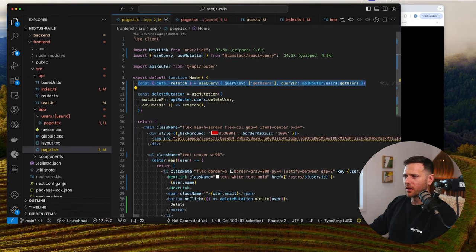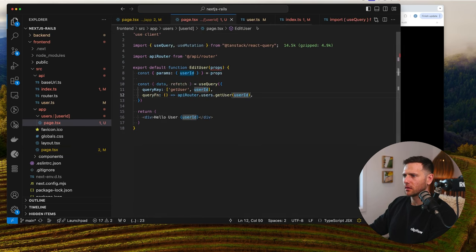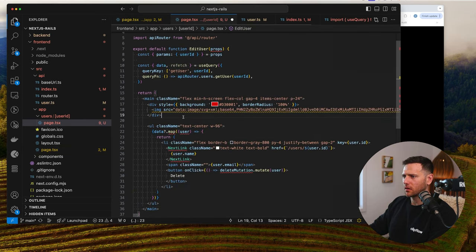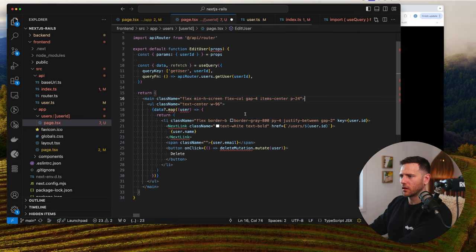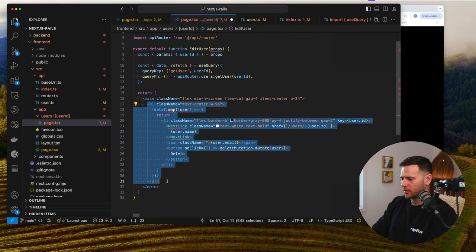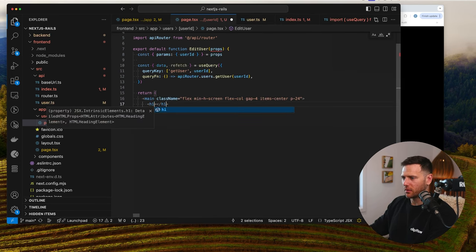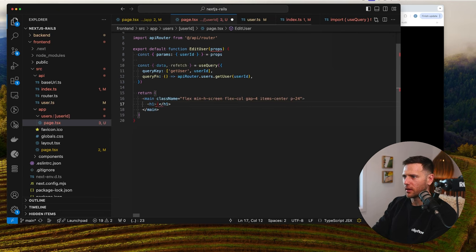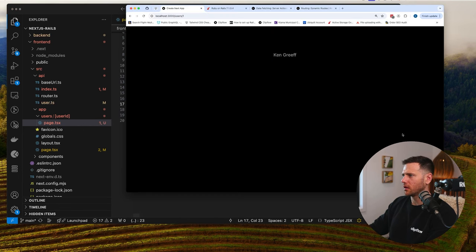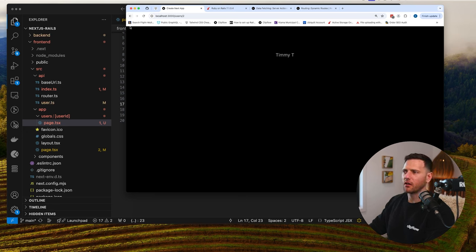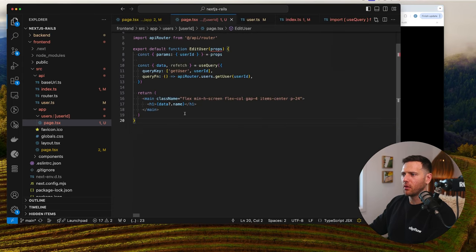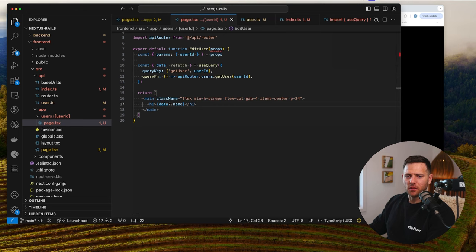We grab some layout, remove the Rails icon, and add an h1 showing `data.name`. Navigating to Ken shows 'Ken Grief', to Timmy T shows 'Timmy T'. So we've got our show — basically read — happening here. Now we can add the inputs and forms to update this user.